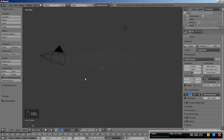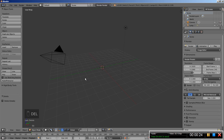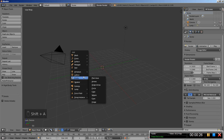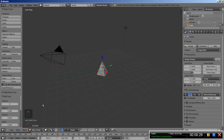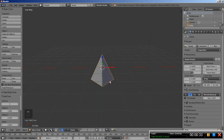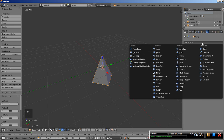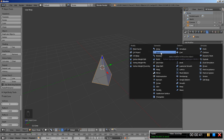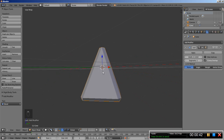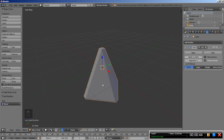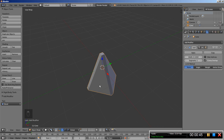I am going to delete the default cube, hit Shift A, and add a mesh cone. I'll set the vertices to 4 for the cone so we are having a pyramid here. Then I will move over to the modifier panel, click Add Modifier, and add a Bevel modifier. I think we are good at about here.